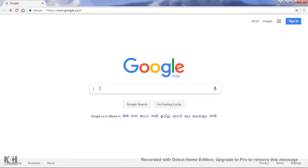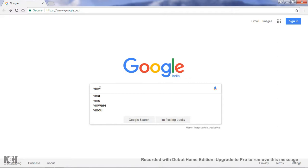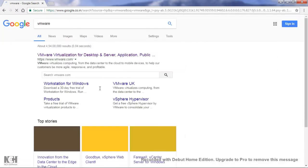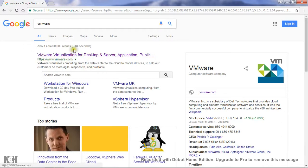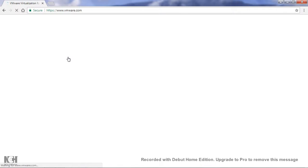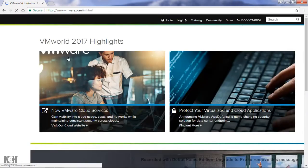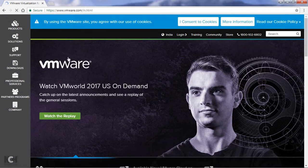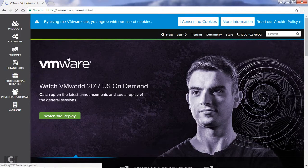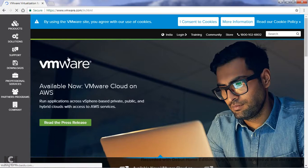First, what you have to do: go to Google and search here 'VMware'. This is the official website of VMware. Before starting the process, I tell you that VMware is available in three versions: one is VMware Workstation Pro, another is VMware Fusion, and another is VMware Player.